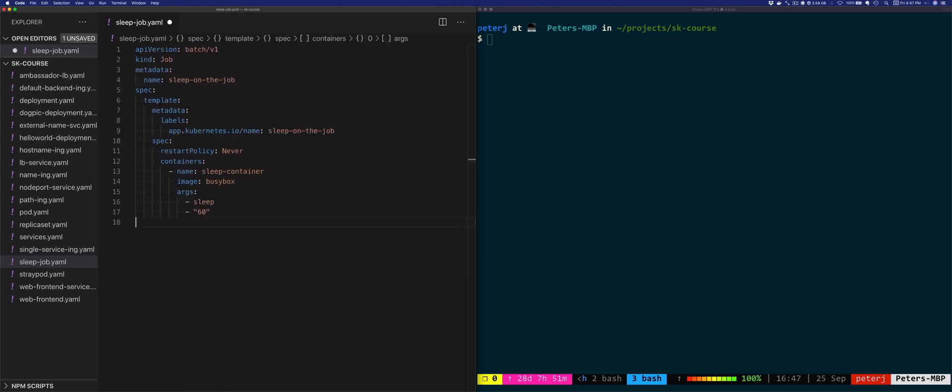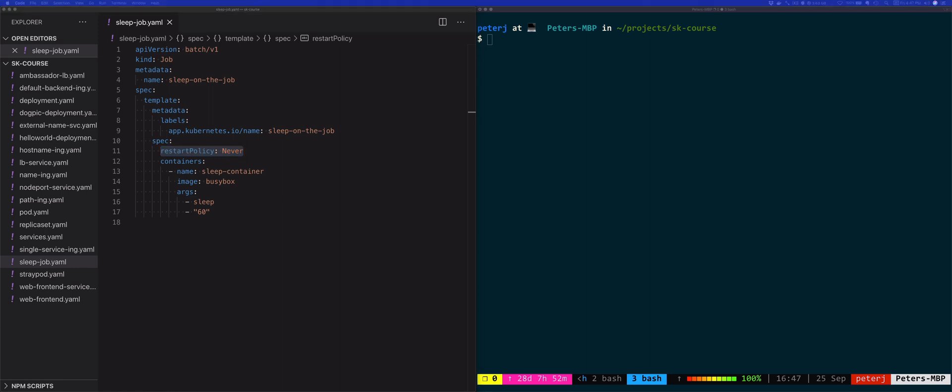I'm gonna paste it in. Notice that I'm setting the restart policy for this job to never. The default value in pods is always, however the job resource does not support that restart policy. The job resource supports two values: never and on failure, meaning that the pods will either never be restarted or the pods will only be restarted if there's a failure.